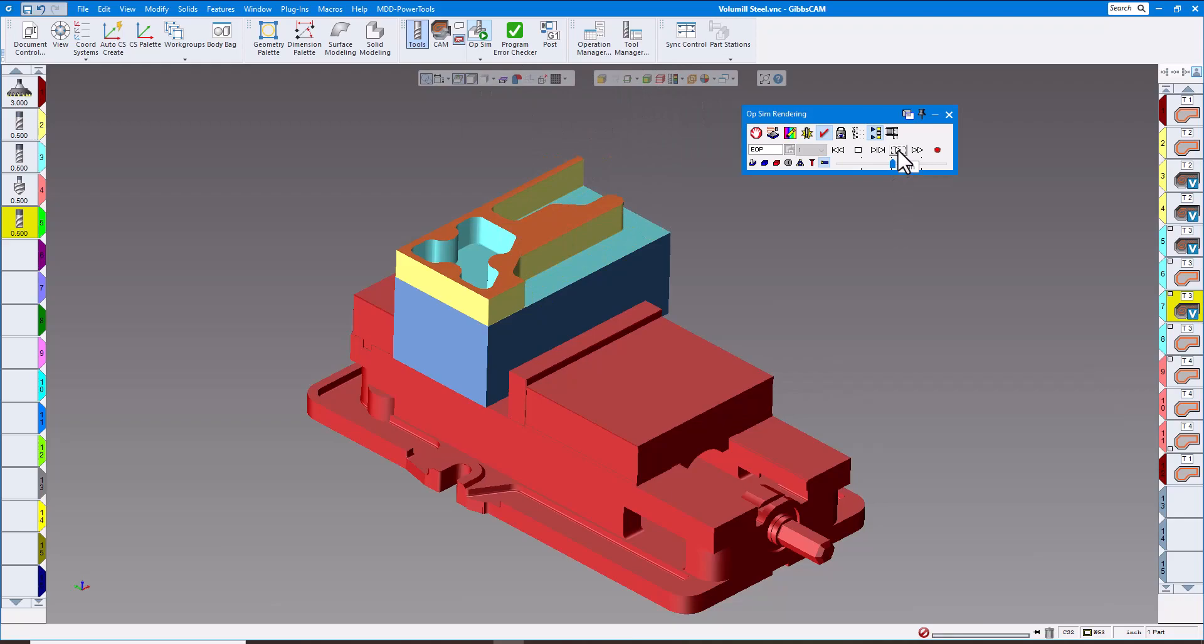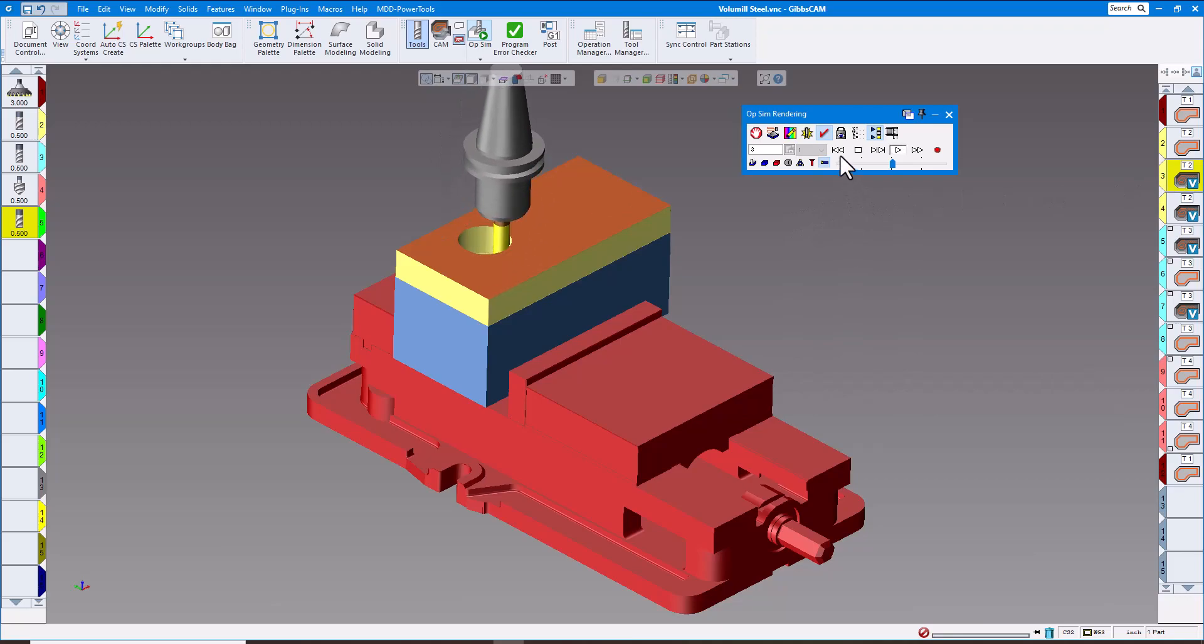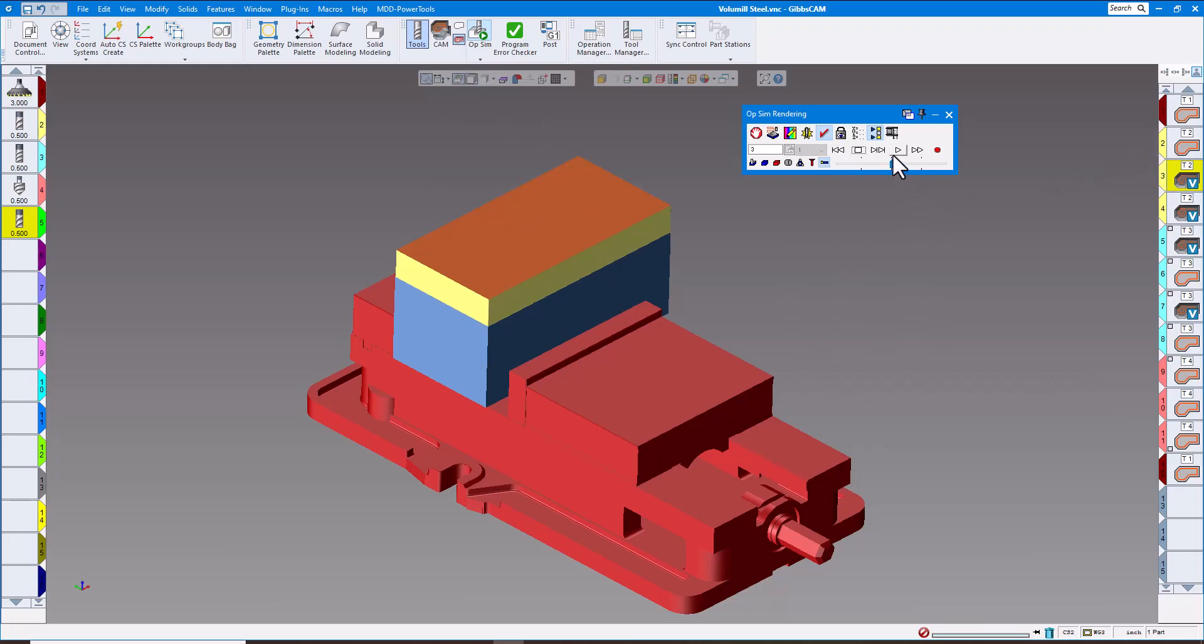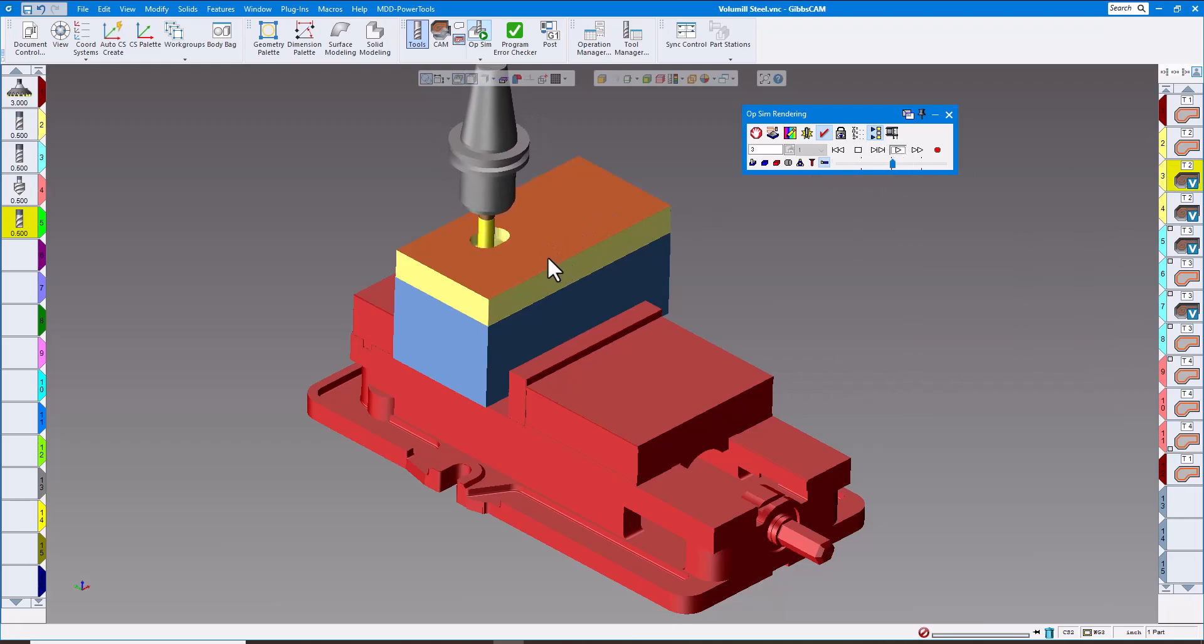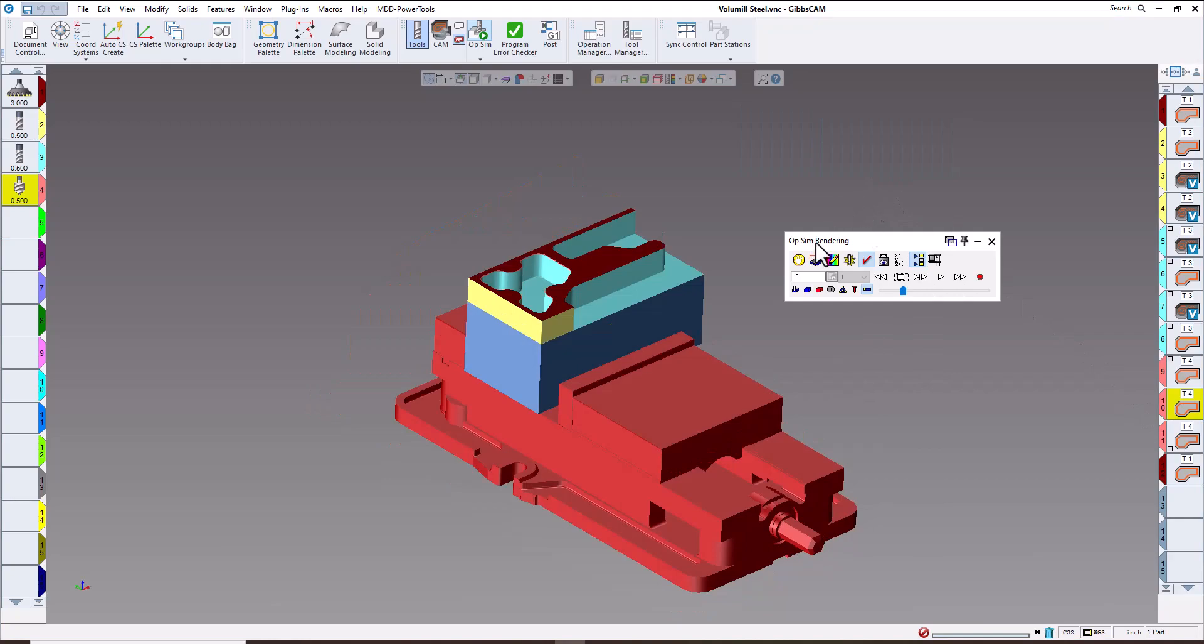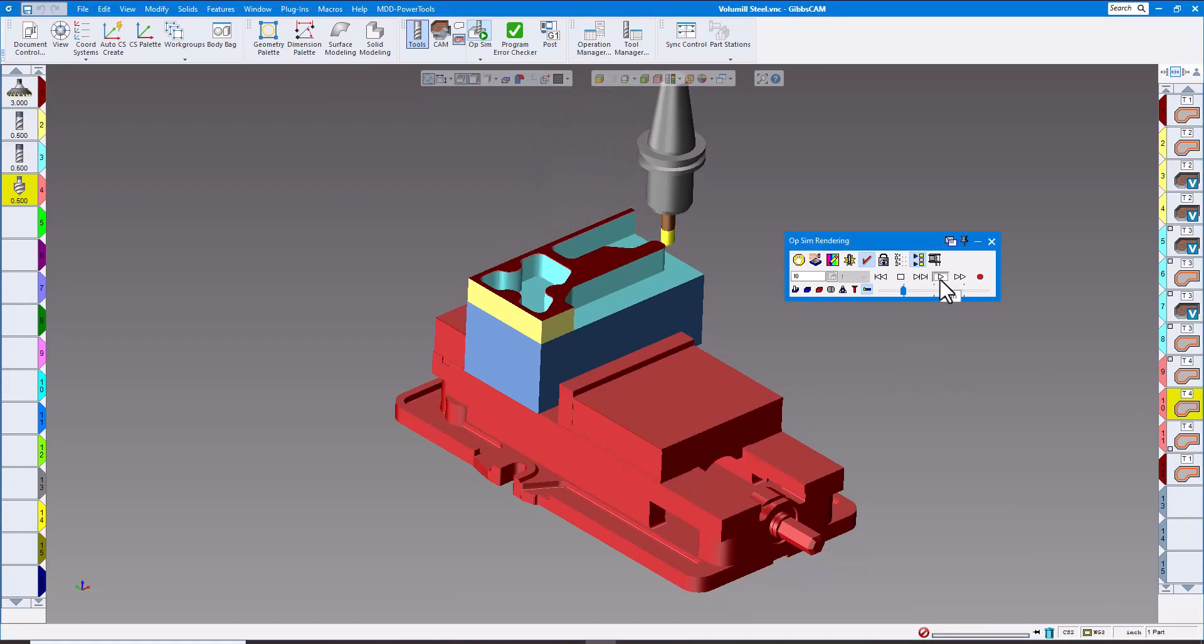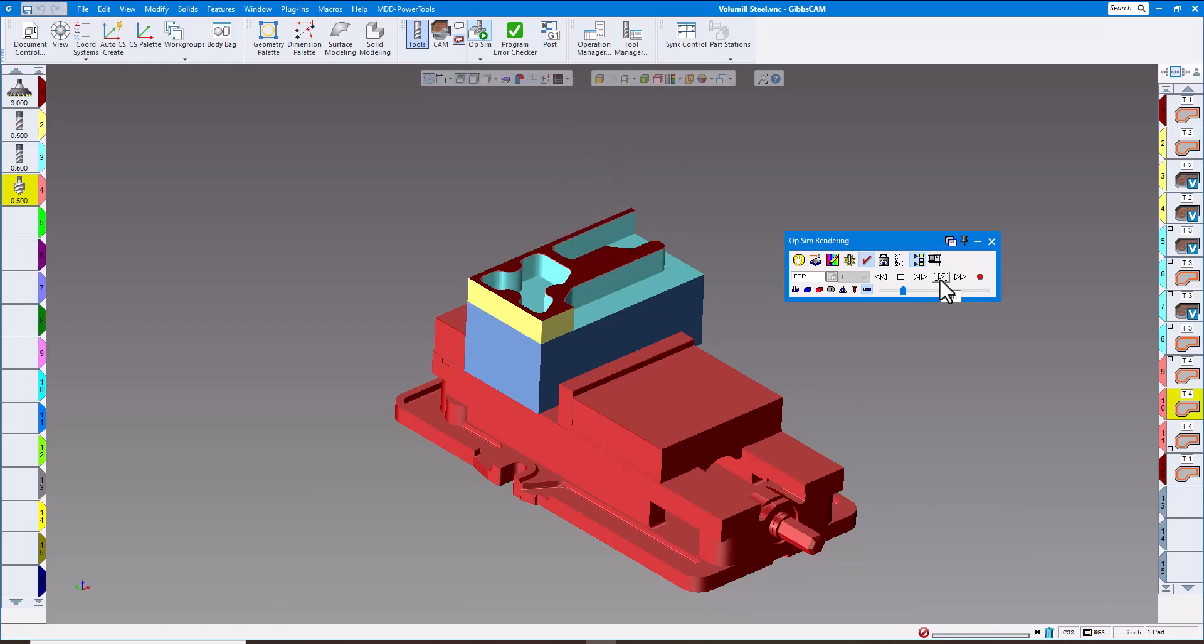That works with any of the other ones as well. Let's say I just want to see operation number 3. You can see everything that's before that will show up previous to operation number 3. If I want to go down to let's say operation number 10, it's going to show you everything up until operation number 10. You can see just what that tool is going to do, which is just chamfering. That's a nice enhancement, I really like that one.